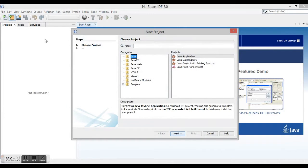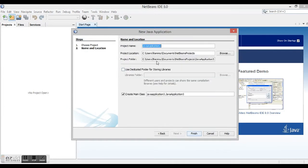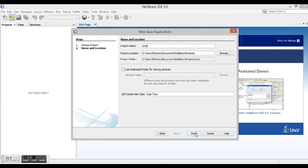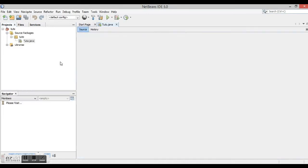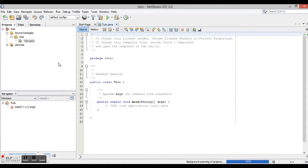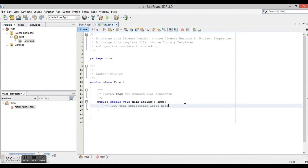Create a new project as a Java application, click next, and name it as Tutu or whatever name you want. Click finish. Now here is where all the code goes.